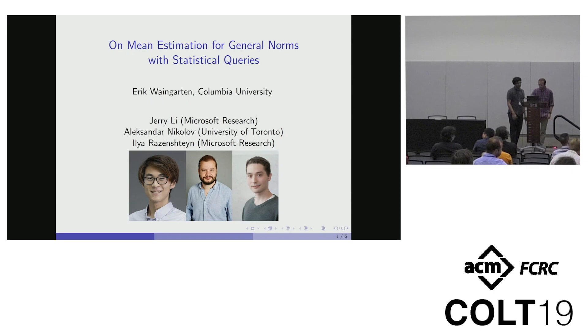The first paper in the first session is on mean estimation for general norms of statistical queries, and Eric Weingarten will be giving the talk.